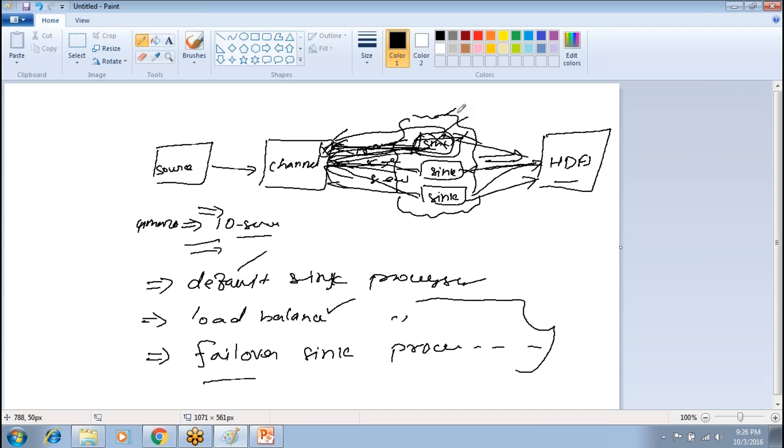We also have different types of data flow in Flume — one is a multi-hop flow.